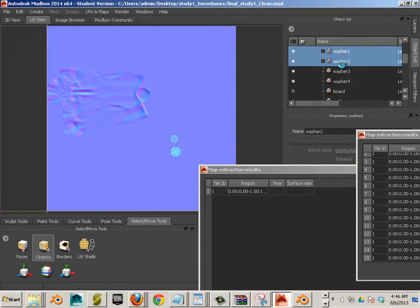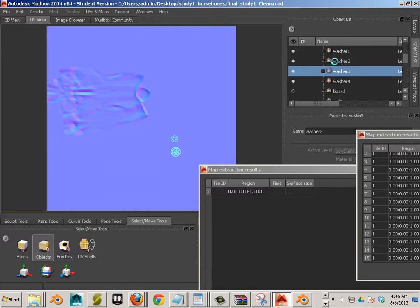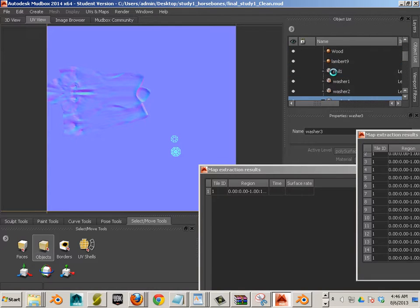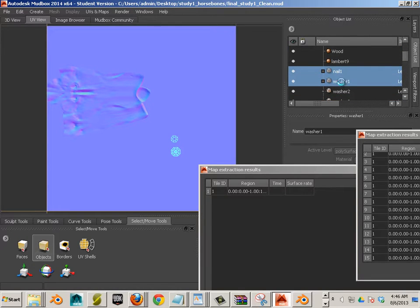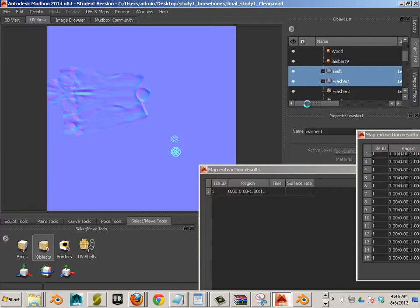Now, when you highlight two of these, it doesn't show up over here. You can only see one at a time. So if I have this one and this one highlighted, it's only going to show my last one.